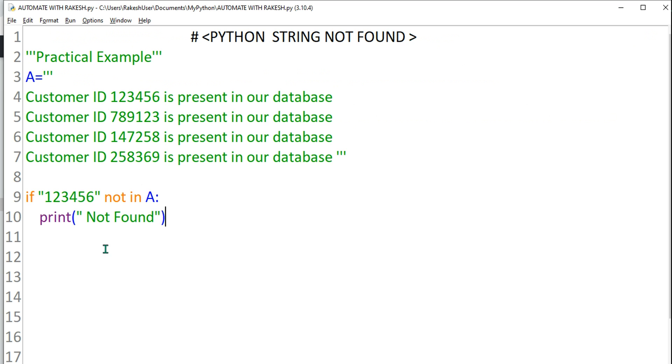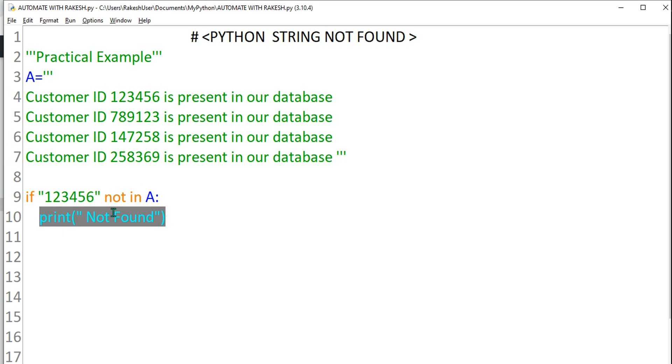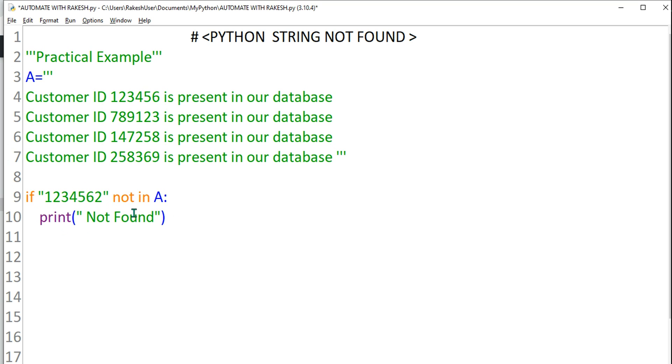So here print not found. So this is not in A, okay. So this is present right, so it is not coming to the print block, very simple. Okay, now let's change it. I am adding few things.